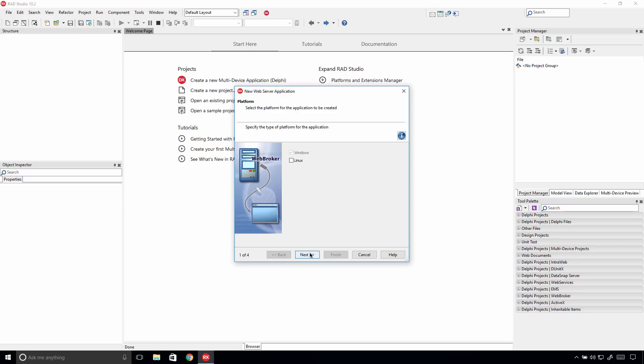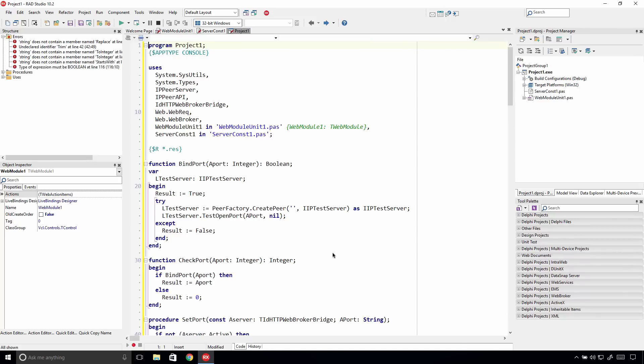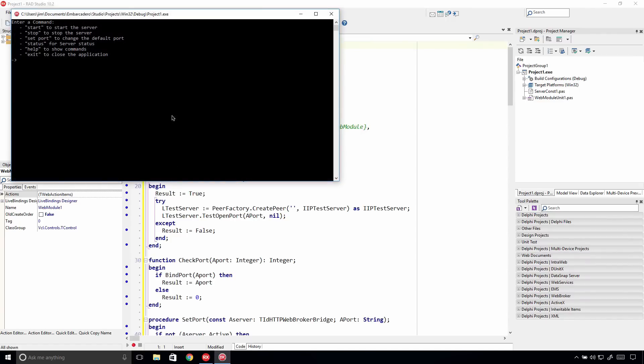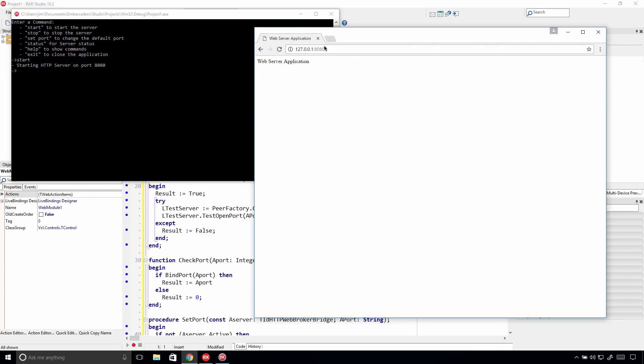For example, you can deploy the same application designed for Windows servers to your Linux servers. On Windows, we can start the web server and test it from the browser, and see our response as expected.